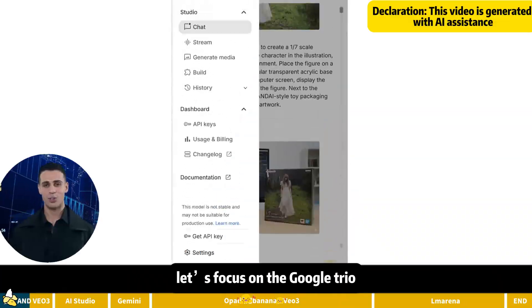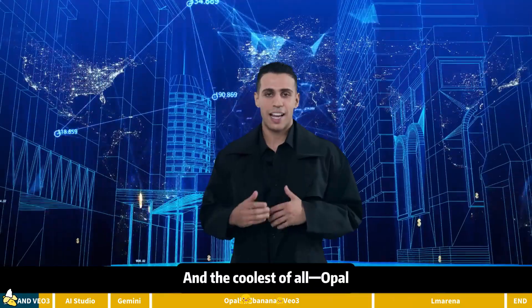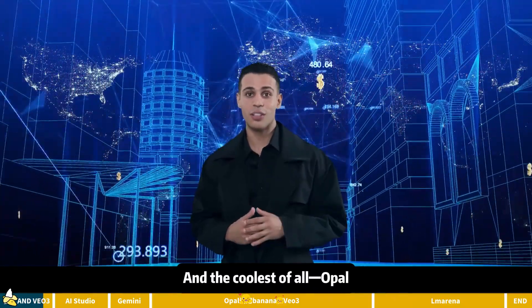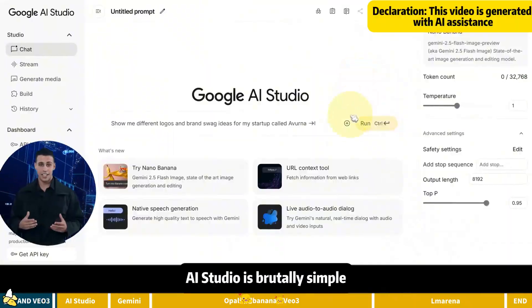First, let's focus on the Google Trio. AI Studio, Gemini, and the coolest of all Opal. Opal deserves your full attention. It's a total game changer.